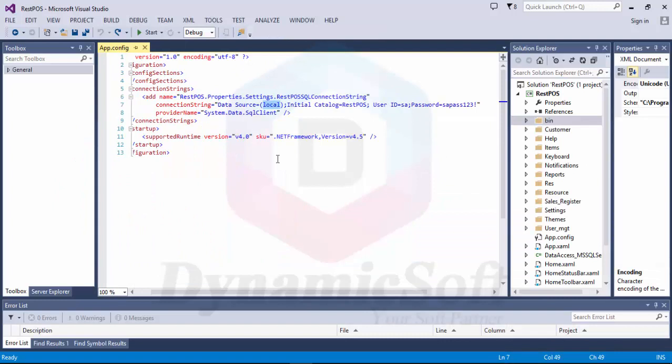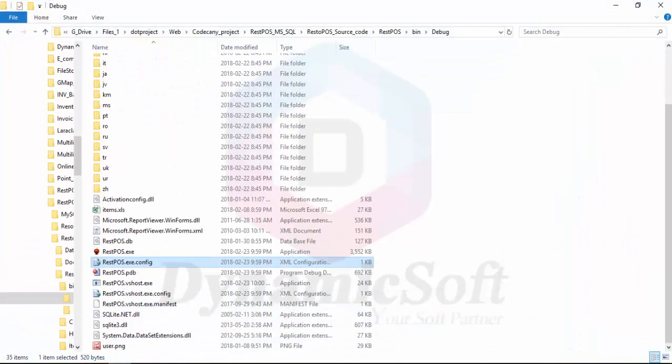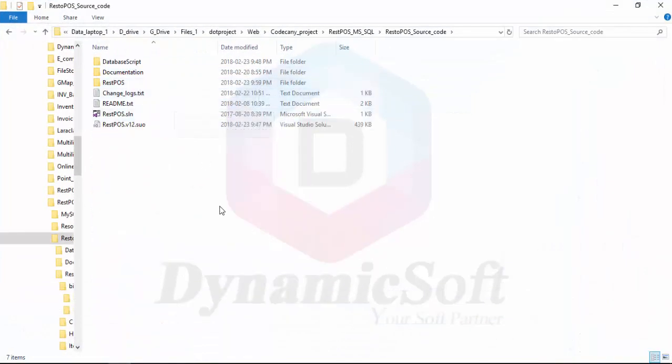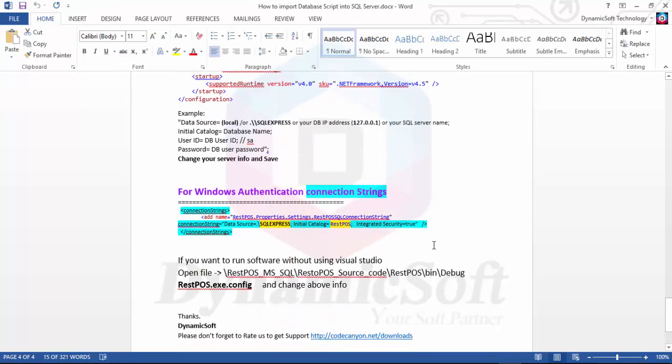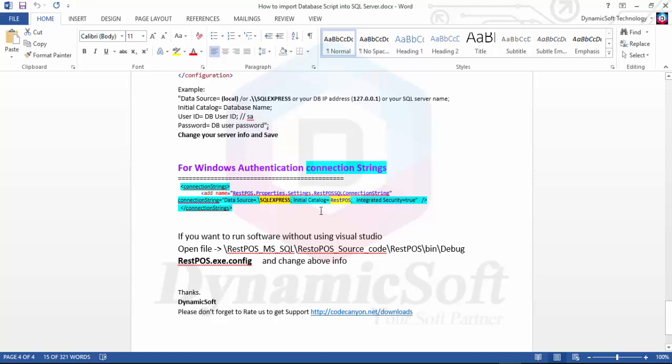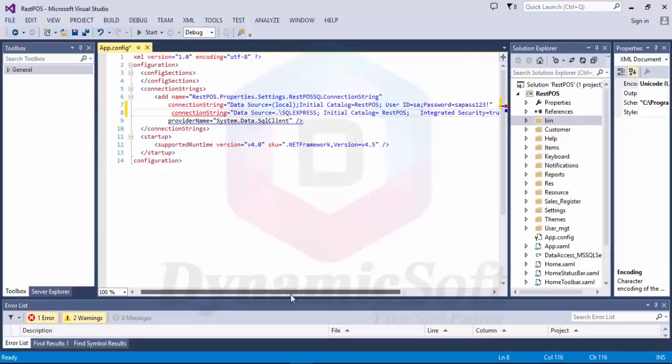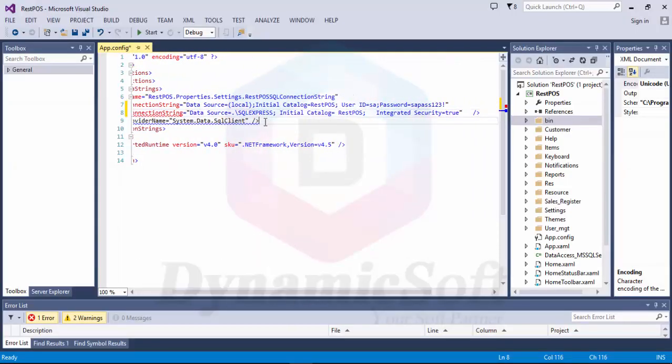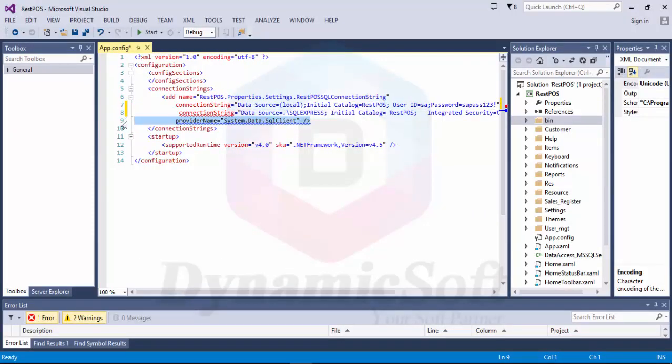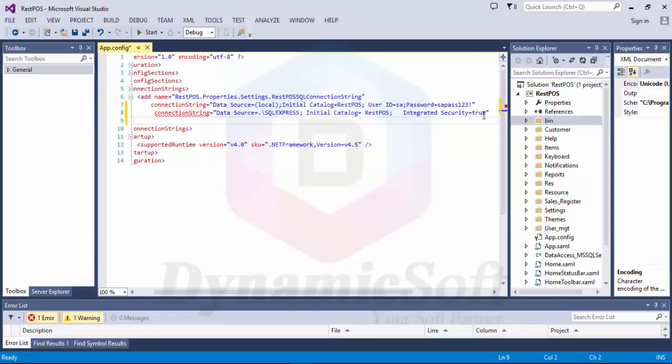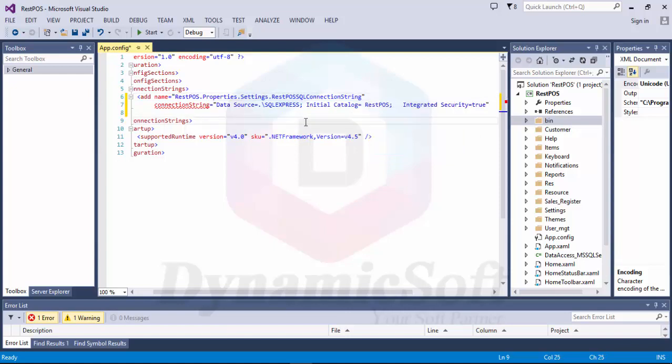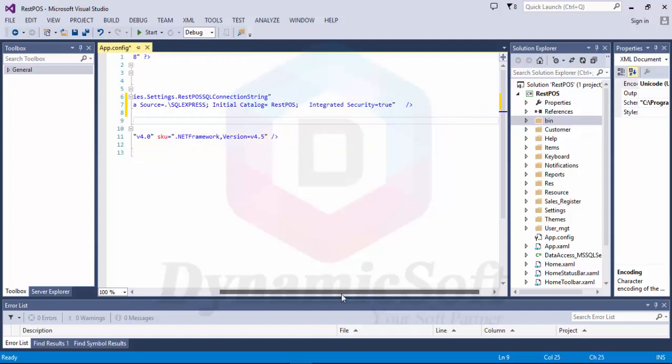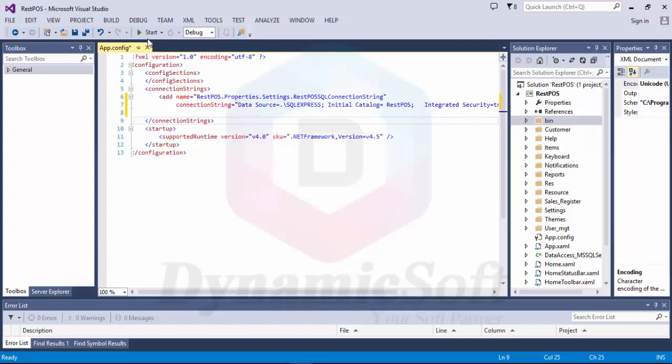So it's very easy. This is SQL server authentication. If your SQL server doesn't have user ID and password, what do you do? Just do it like this - this is an example. You don't need this one. Just remove this one. That's it. Dot backslash SQL Express, your database name, and integrated security equals true. You can run with Windows authentication mode. It's also working on my computer because my SQL is enabled.